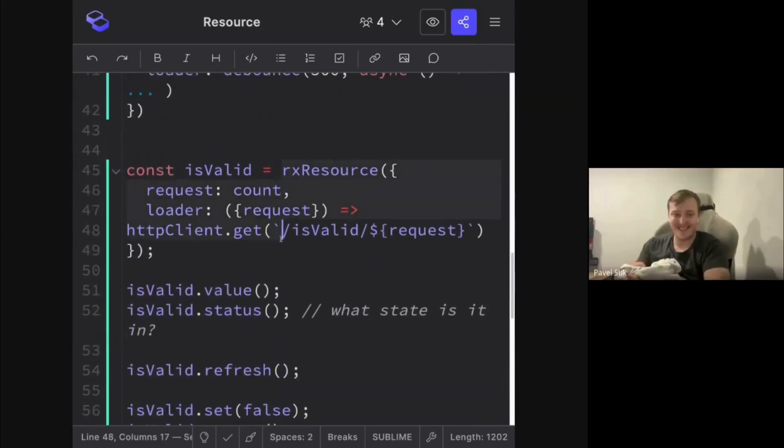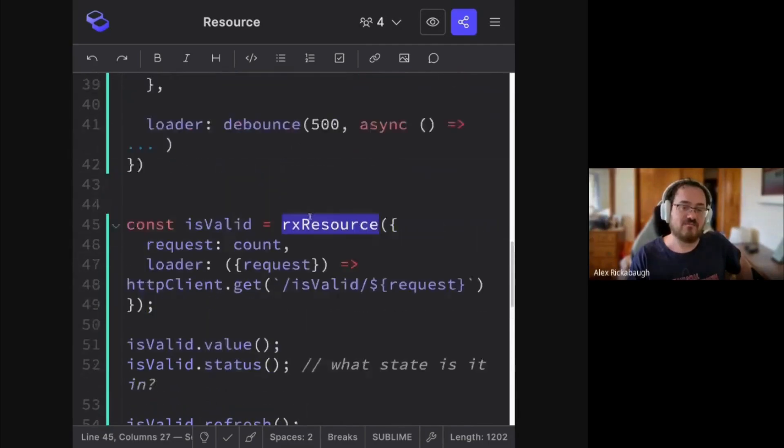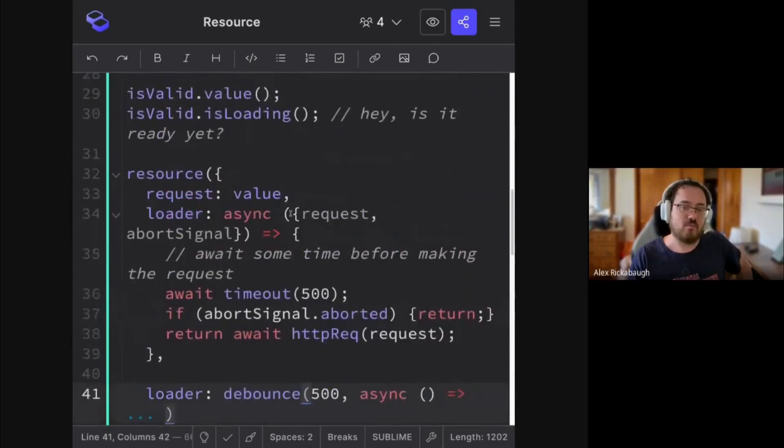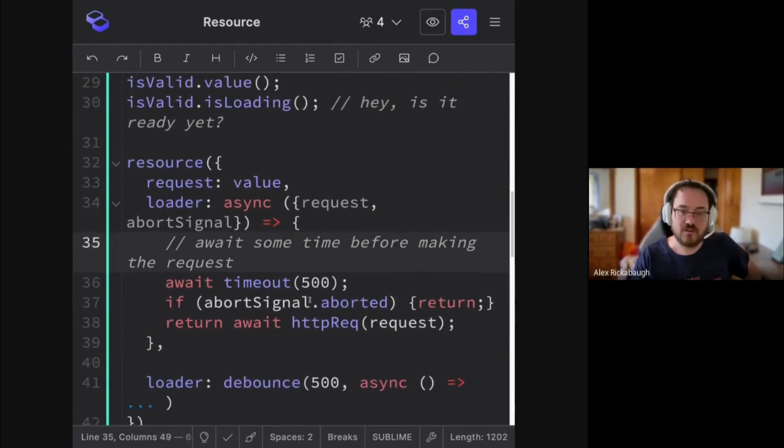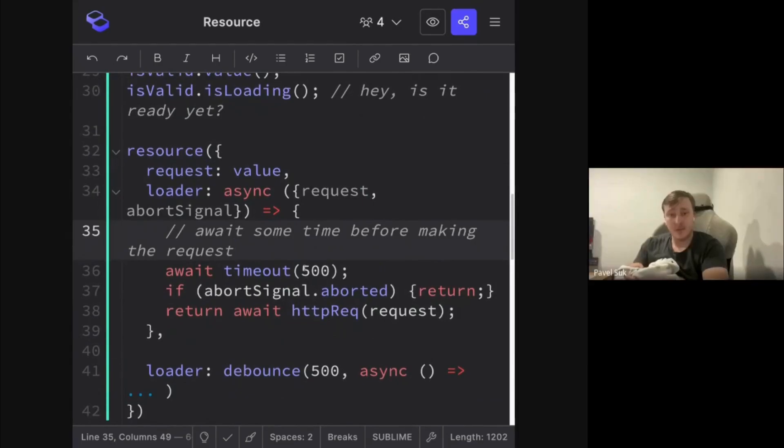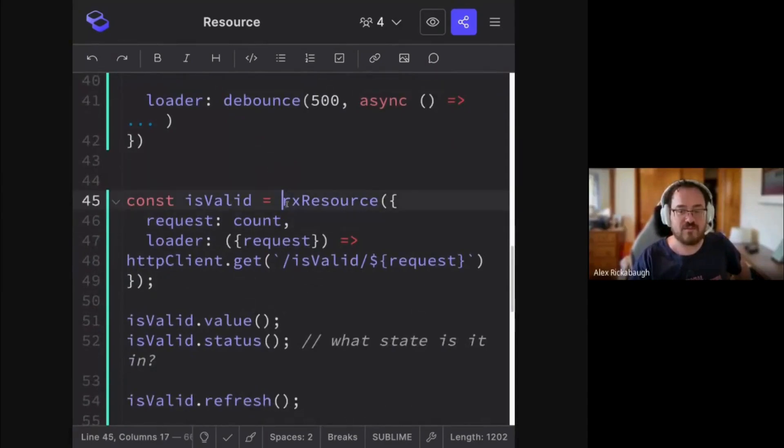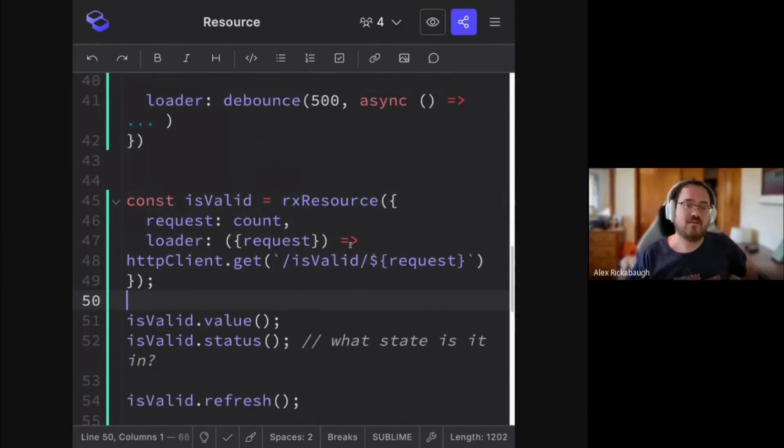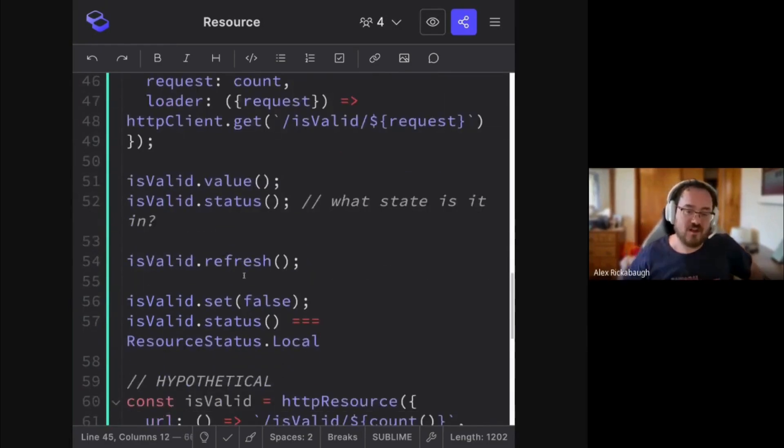And this is one of the questions in the RFC, right? We probably will have a streaming version of resource where it can return multiple values over time. And should Rx resource have the same mechanic of getting multiple values from the observable?